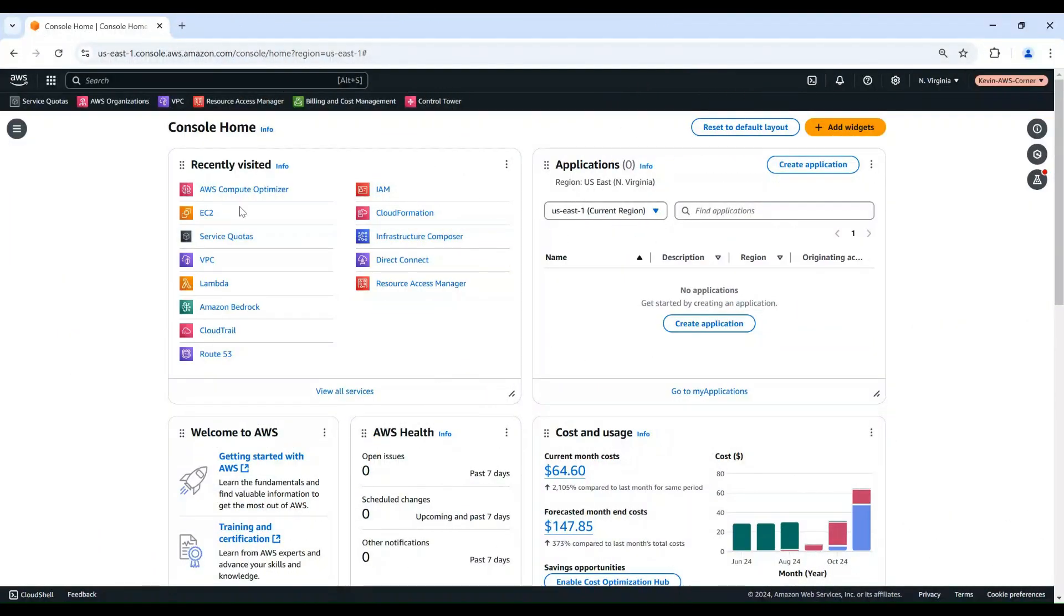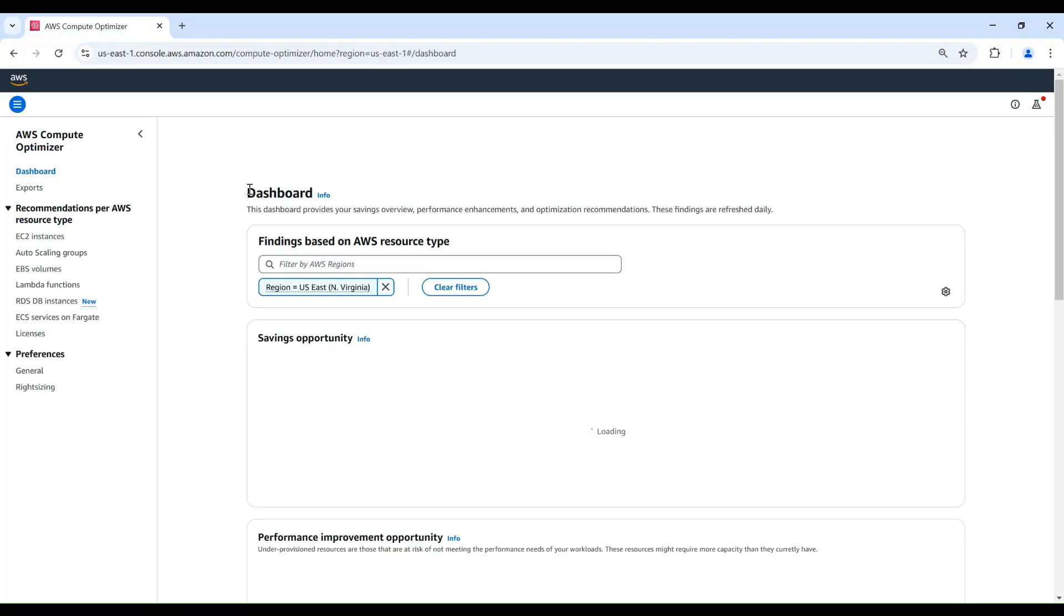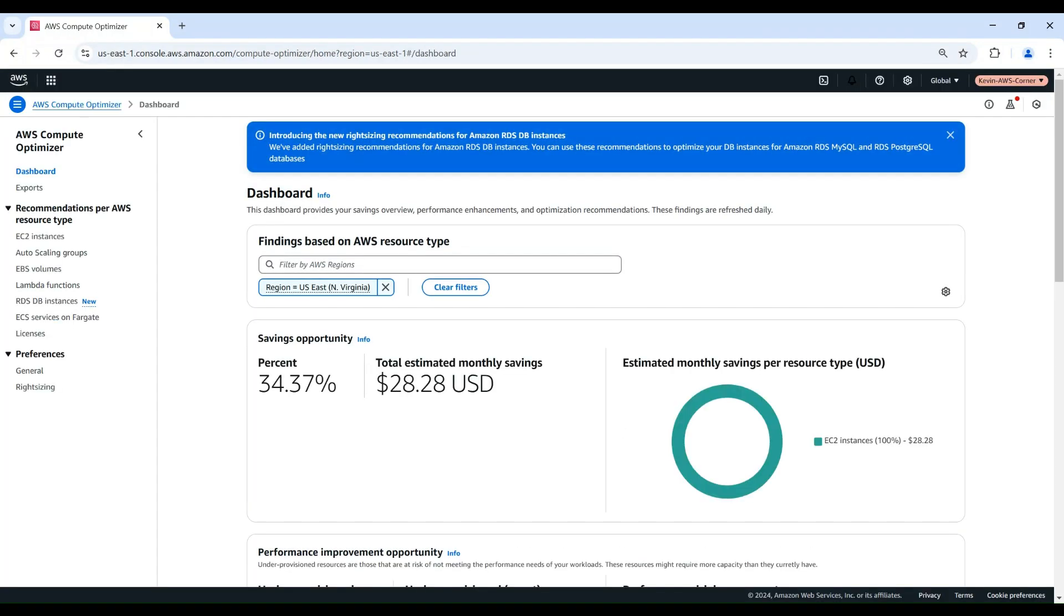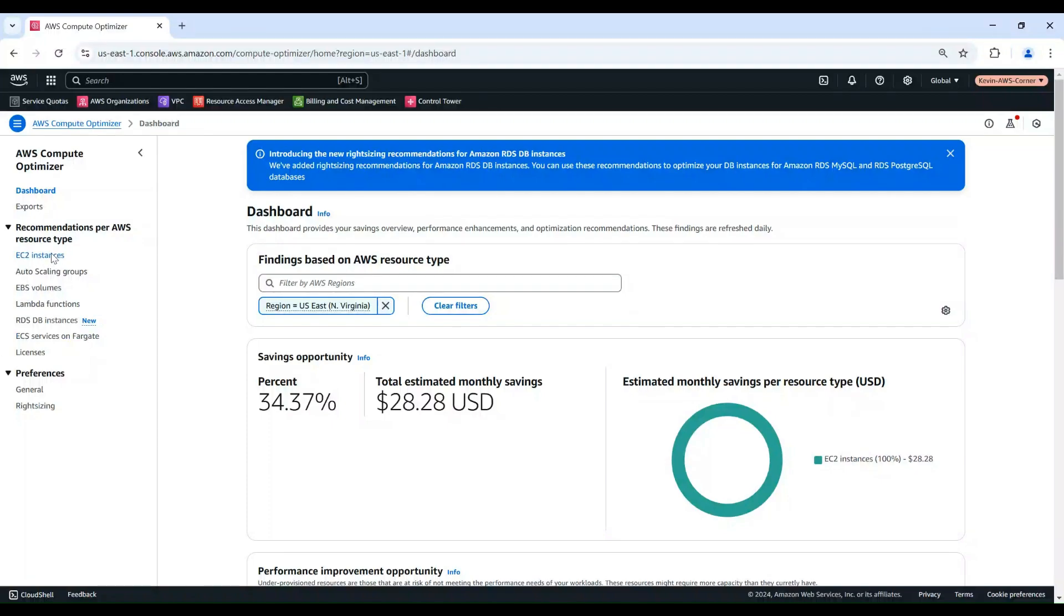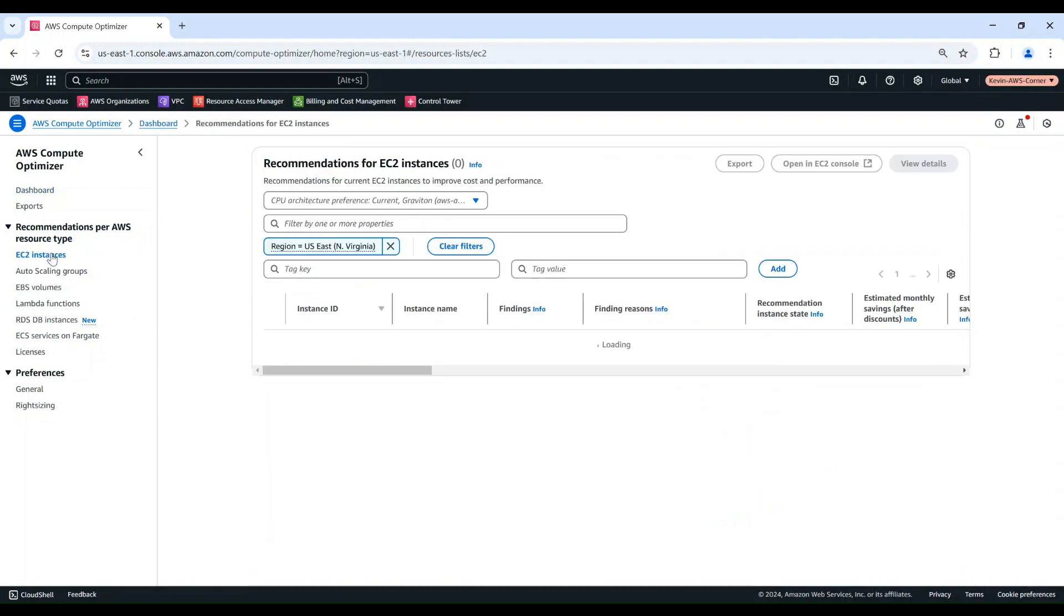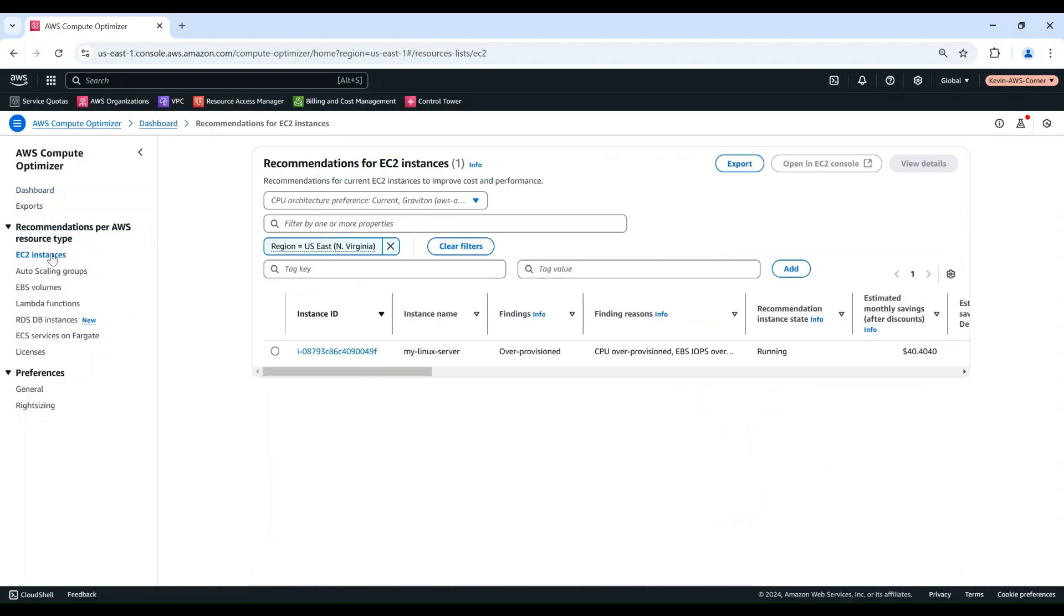Log into AWS Management Console, then navigate to the Compute Optimizer service. In the Navigation pane, choose EC2 instances under Recommendations per AWS Resource Type.